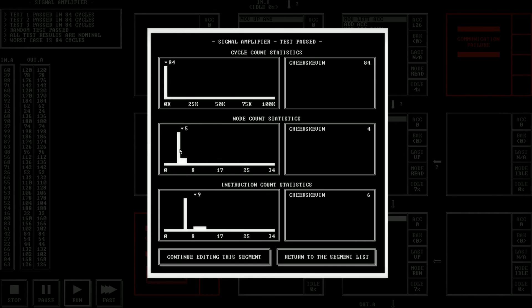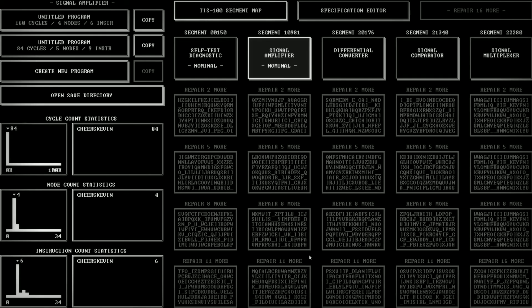We see somebody's somehow people are managing. Oh, well, no. We did this with four nodes. Let's see. Instruction count. Some people managed to do this. Right. People do it with your instruction counts, but it was slower. So, okay. There we go. That's pretty good. Let's say let's return to the segment list.